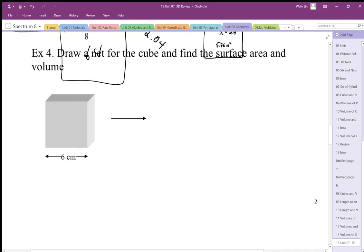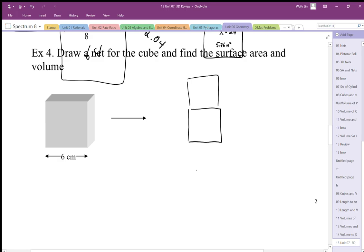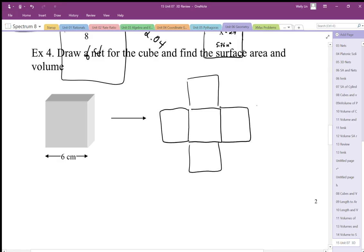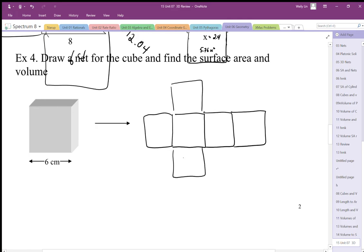Now we need to make sure we understand how to draw nets and find surface areas. If I draw the net of a cube, there are many possible nets — I'll draw the cross-type one. The main thing is I need all six sides. If each side is a 6 by 6 square, then the surface area is calculated from those six faces.